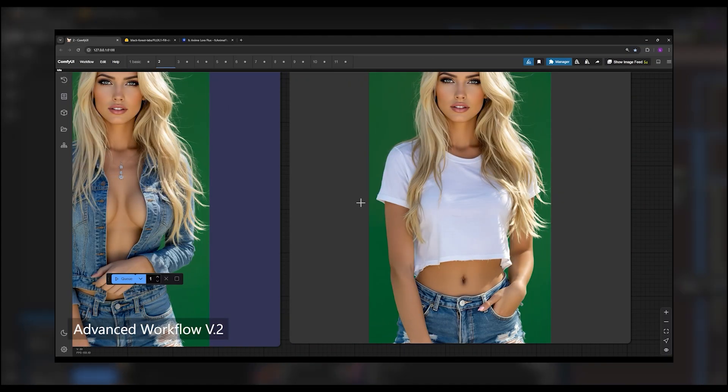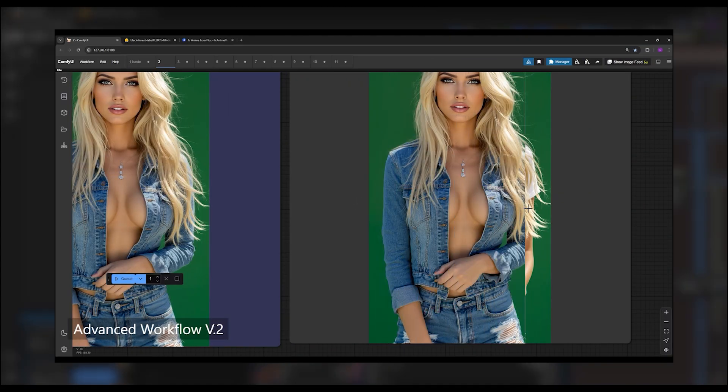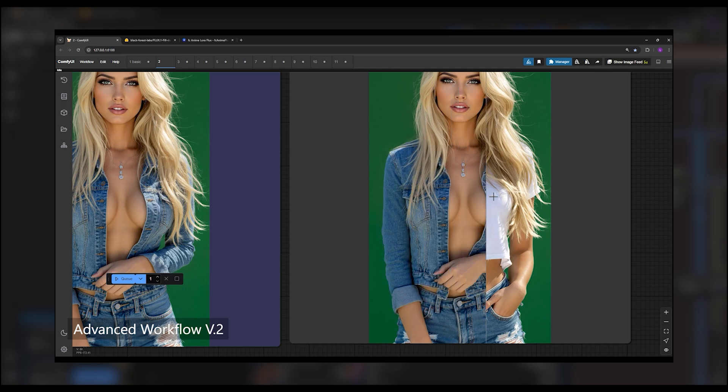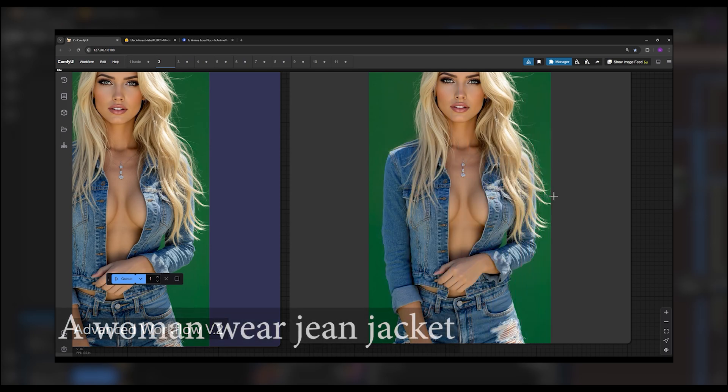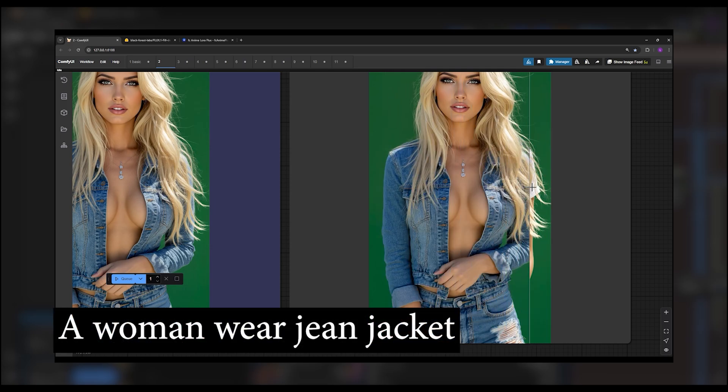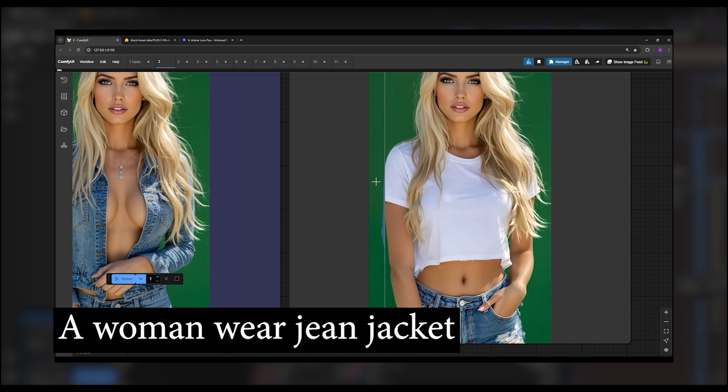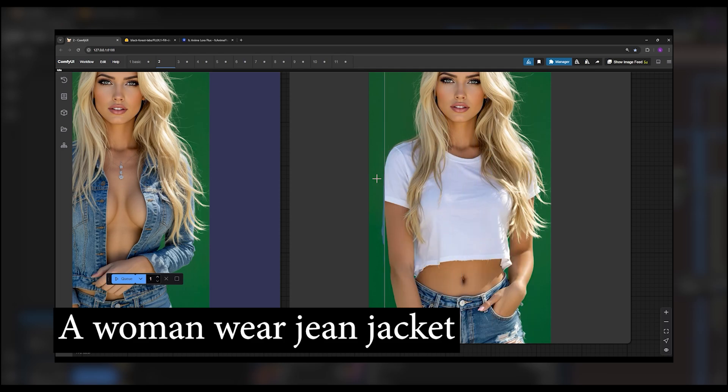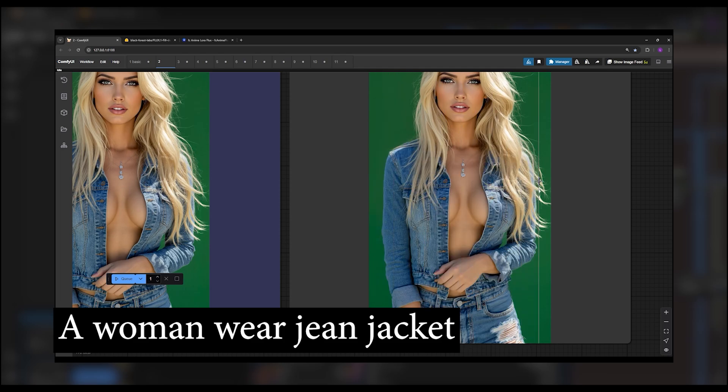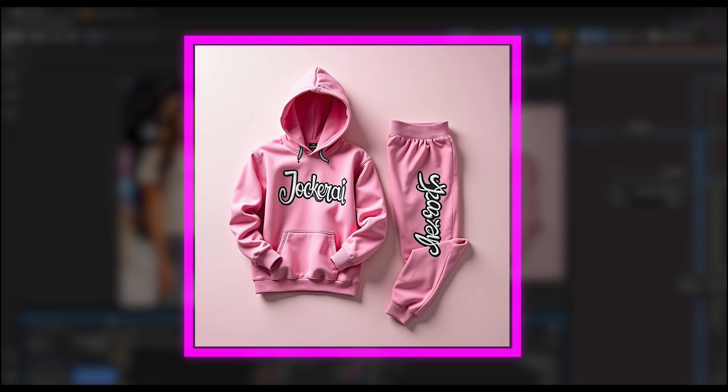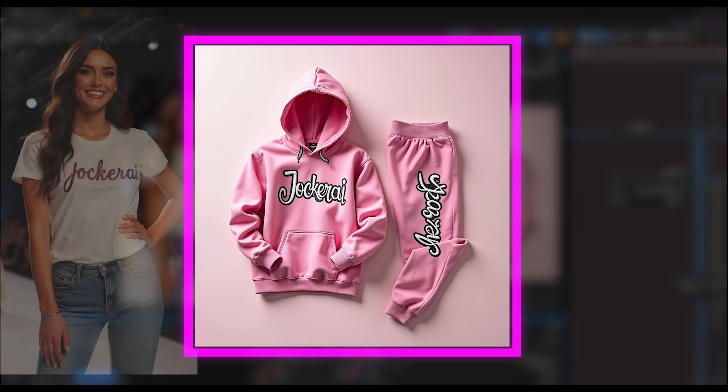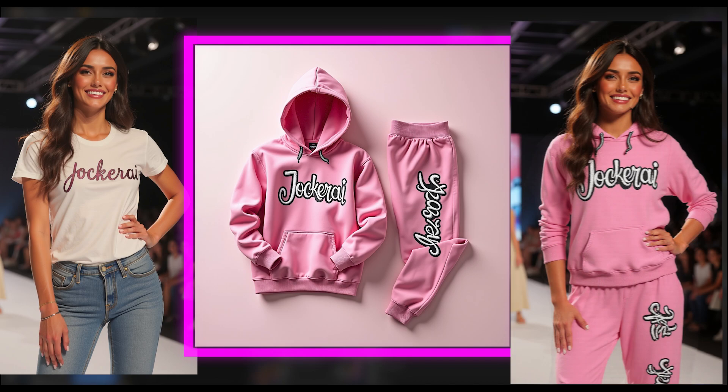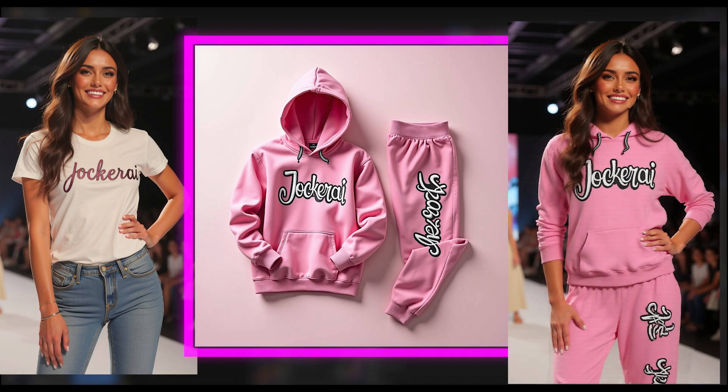In the previous workflows, clothing was applied randomly based on what the AI understood from our input, which often resulted in random or unintended outcomes. However, now we can use a specific product, such as one from our brand or something we found online, and apply it directly to our subject.